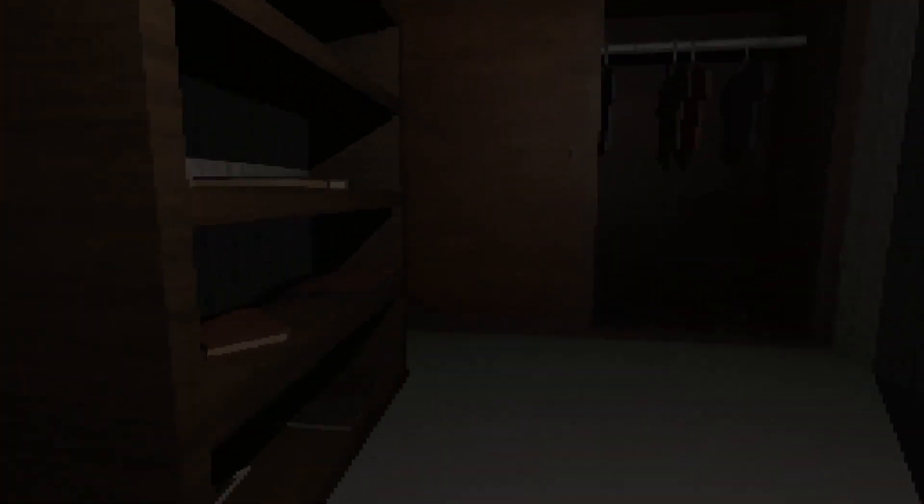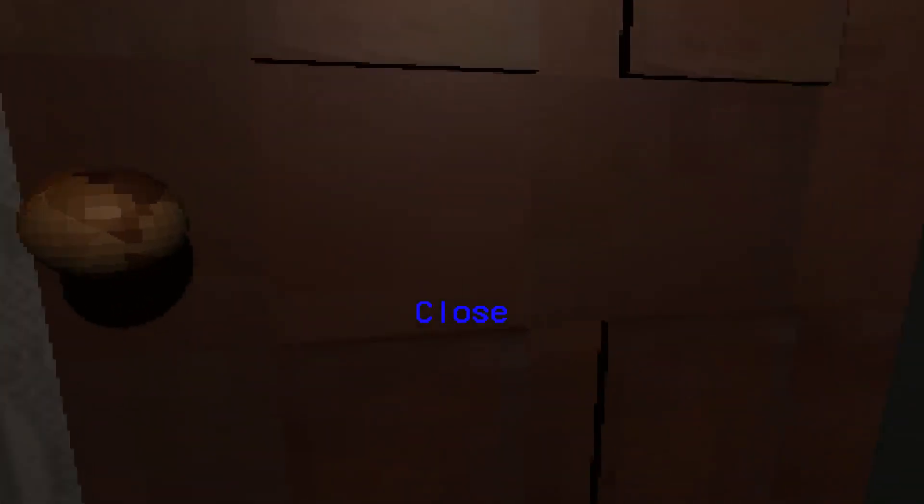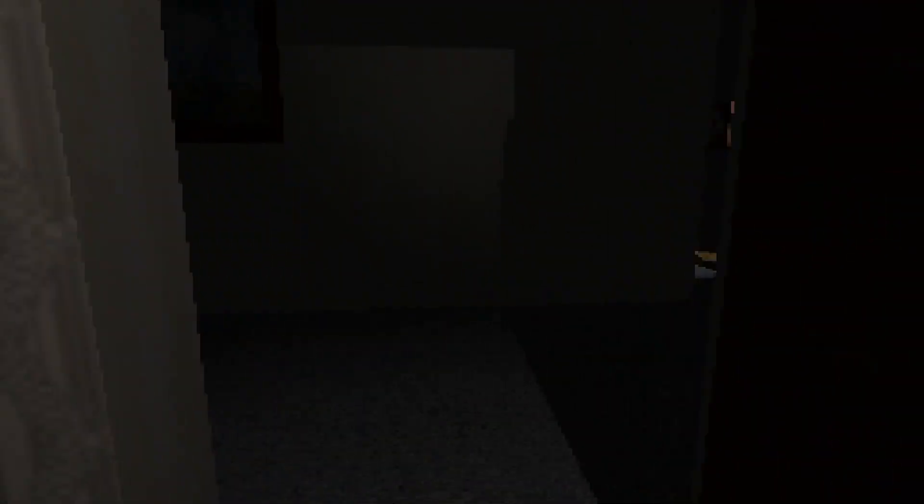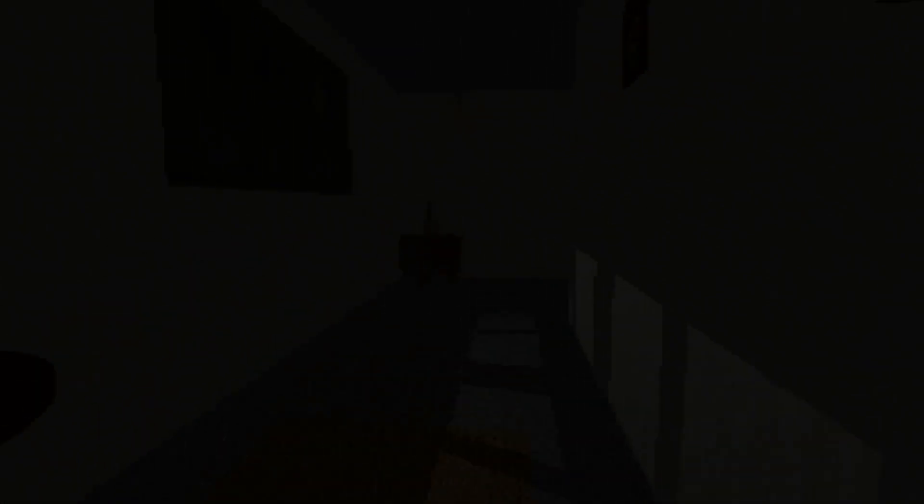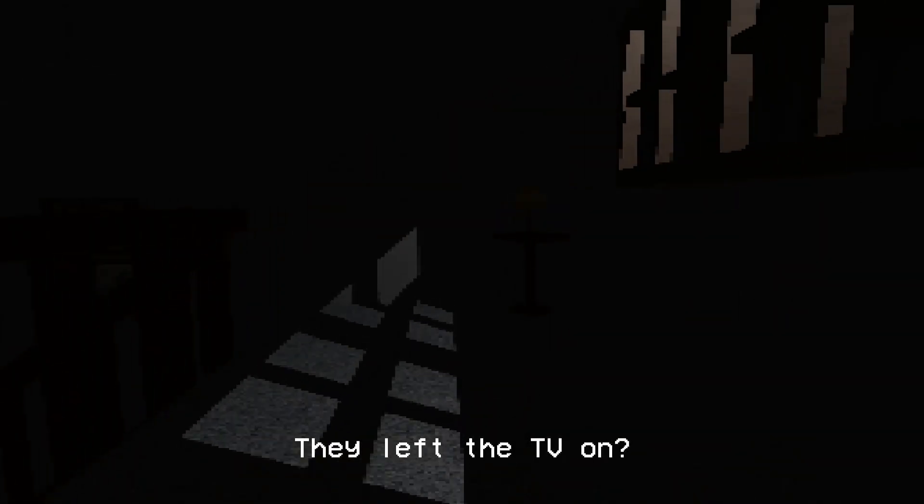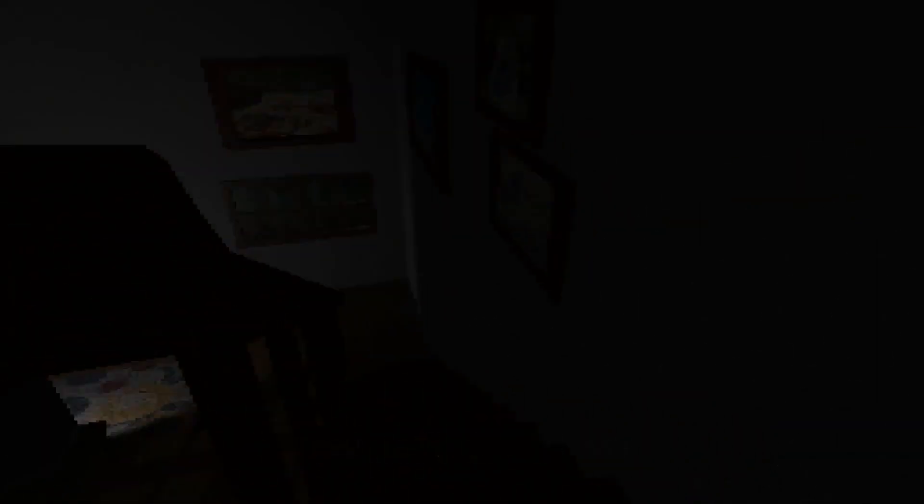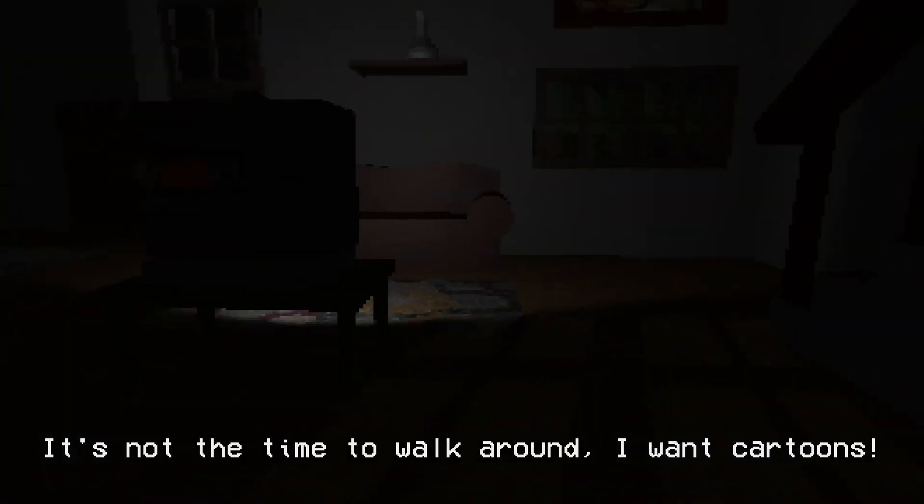Well, the movement is not too bad. Okay. Can I... Oh yeah, it is left mouse button. Okay. I don't remember the 90s being so pixely though. I don't wanna wake up my parents. Alright. So that's the parents room. They left the TV on. Did they? Looks like they have. It's just white noise. It's not the time to walk around, I want cartoons.